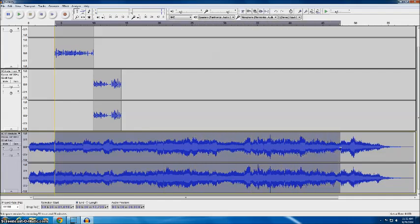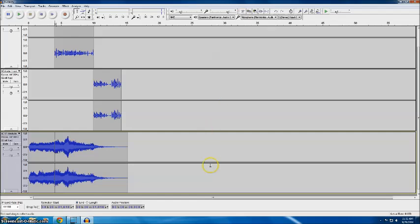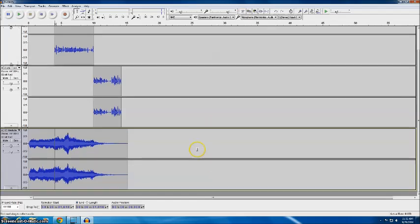So I'm going to cut all of this out by highlighting it and then clicking on the scissors and that's an easy thing to do whenever you need to cut anything out of your tracks.